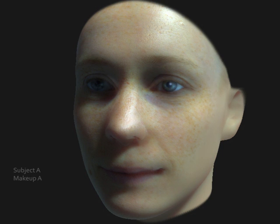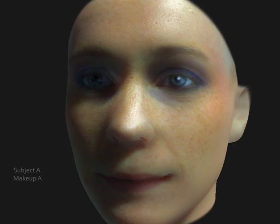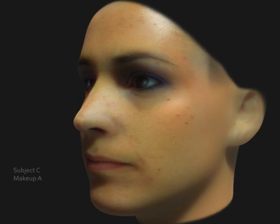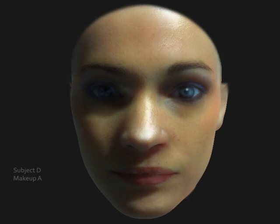One application of our approach is makeup transfer. Here you see subject A with makeup A. Now you see other subjects with makeup A applied.